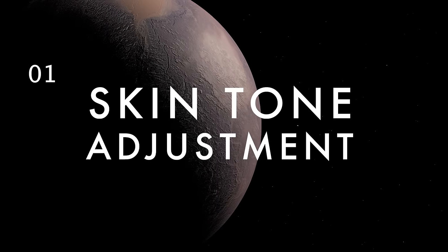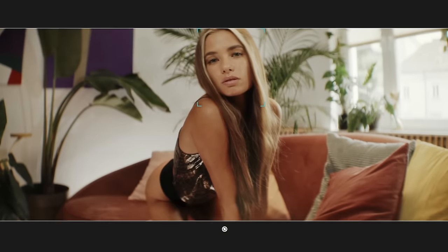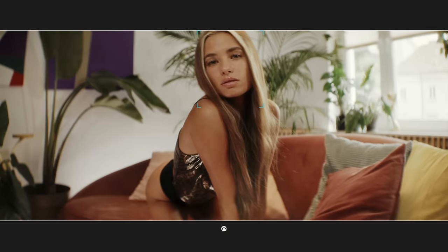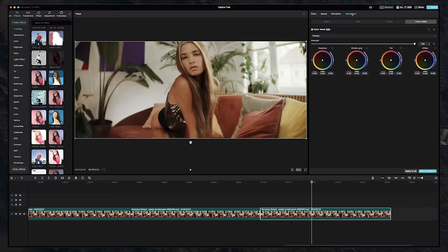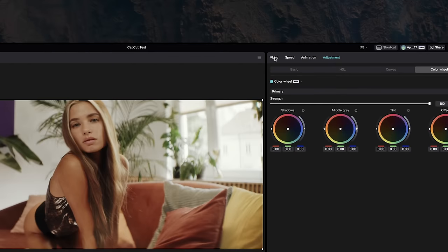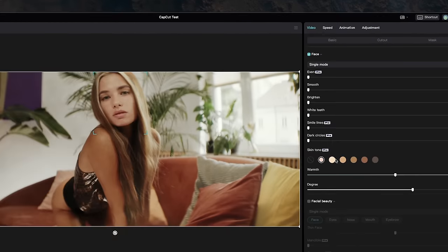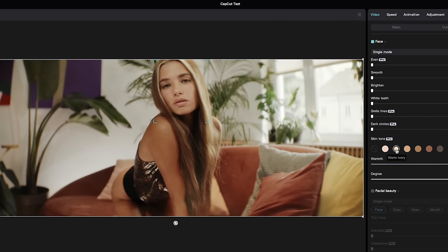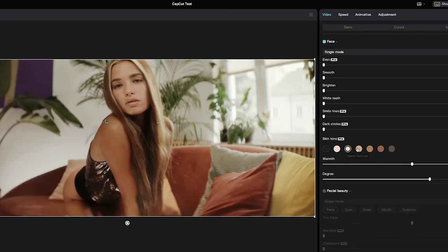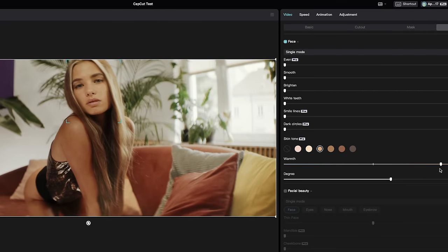One of the wildest things you can do inside CapCut is change a subject's skin tone. Under Video, go to the Enhance tab and select Face. Then just select the new skin tone you want. You can even adjust the warmth and degree of the effect.